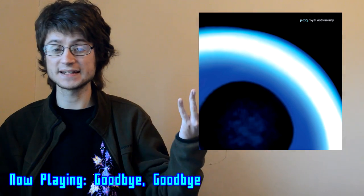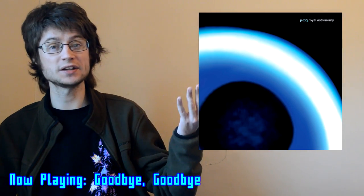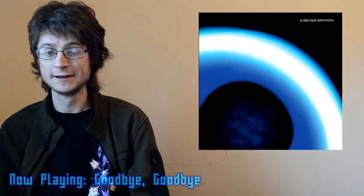And yeah, that's everything on Royal Astronomy. I don't care what anyone says, this project is great. I can definitely understand why a lot of people weren't crazy about it.